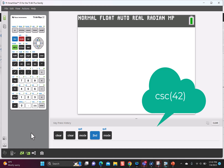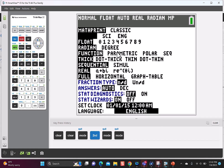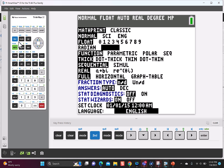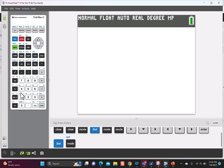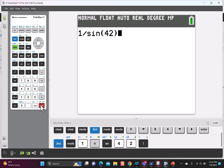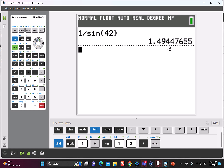Let's say we want to find the cosecant of 42 degrees. First thing I'm going to do is look at my mode and see if it's in radians or degrees. I want to switch to degrees before I start my problem. Cosecant is the reciprocal of sine, so I'm going to put 1 divided by the sine of 42. Your assignment should tell you how many decimal places you're supposed to enter.